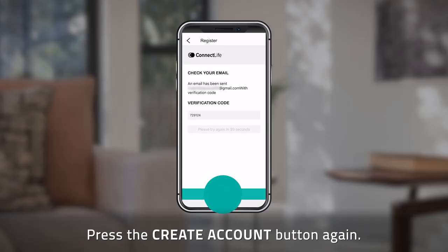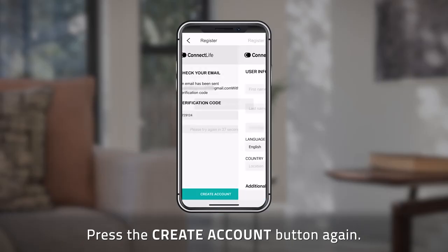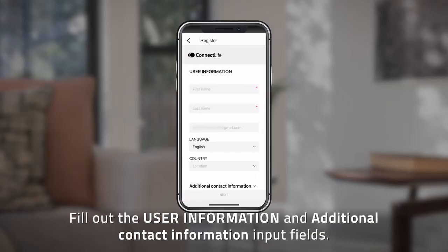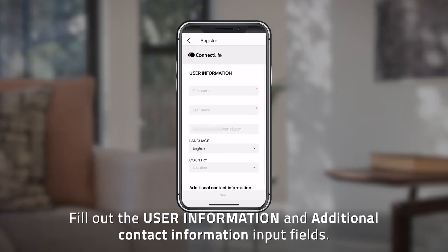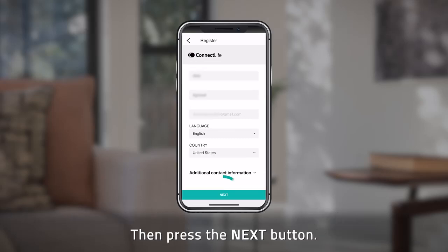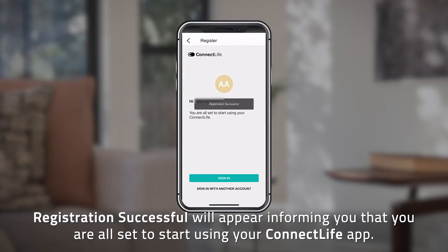Press the Create Account button again. "Registration successful" will appear. Fill out the user information and additional contact information input fields, then press the Next button. "Registration successful" will appear again, informing you that you are all set to start using your Connect Life app.